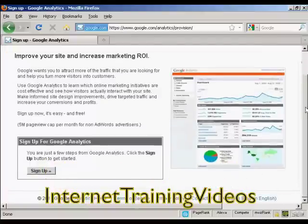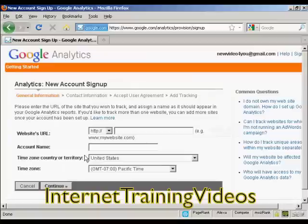Then click on the button that says 'Sign Up'. It takes you to this page. What you need to do is enter your website's URL — the URL of the website that you want to track. So I'm just going to put it in here.